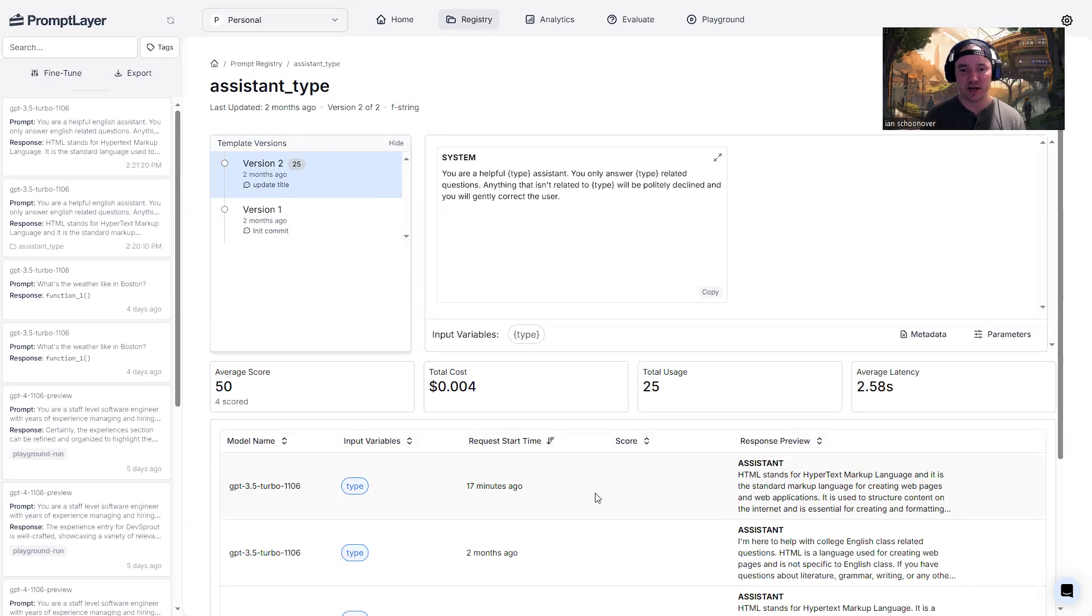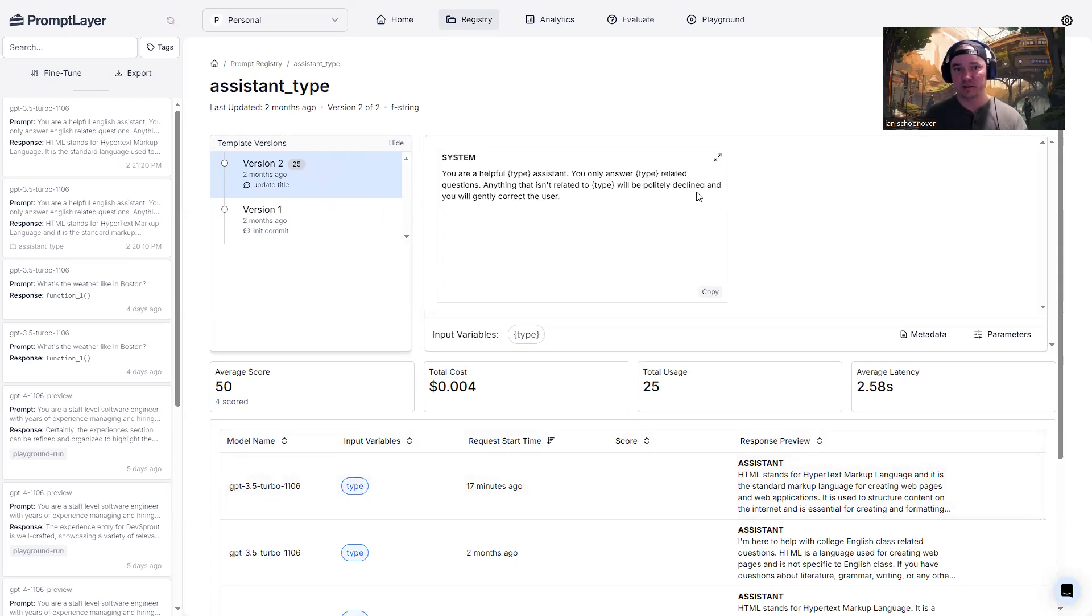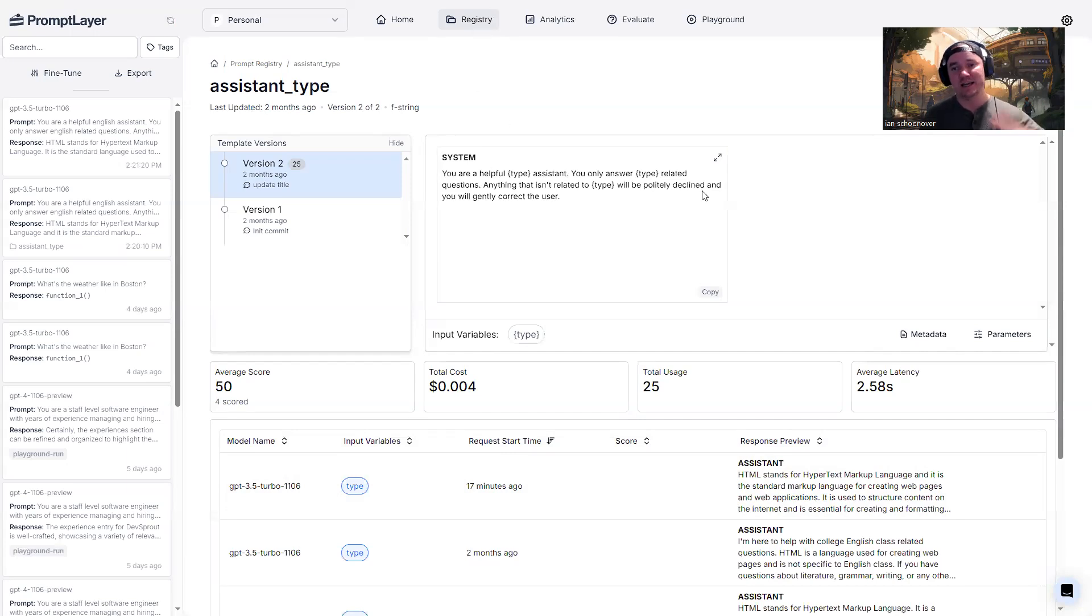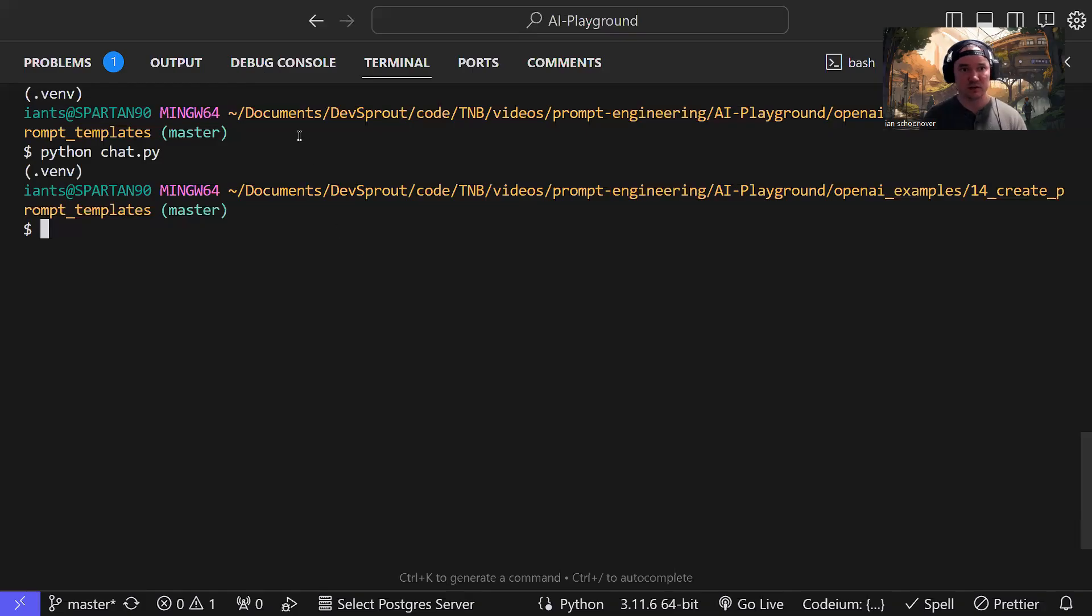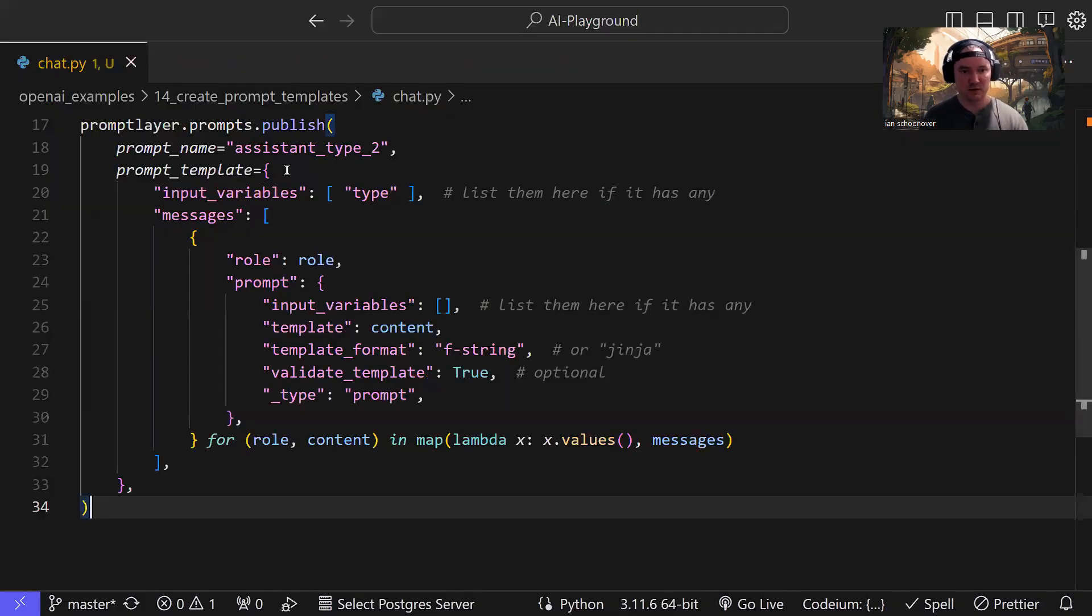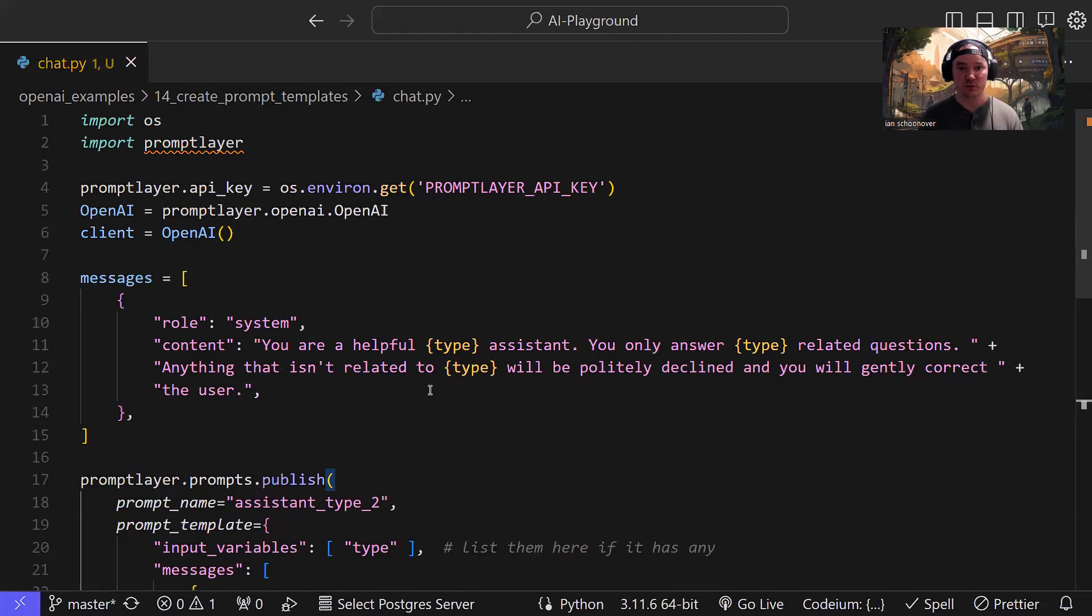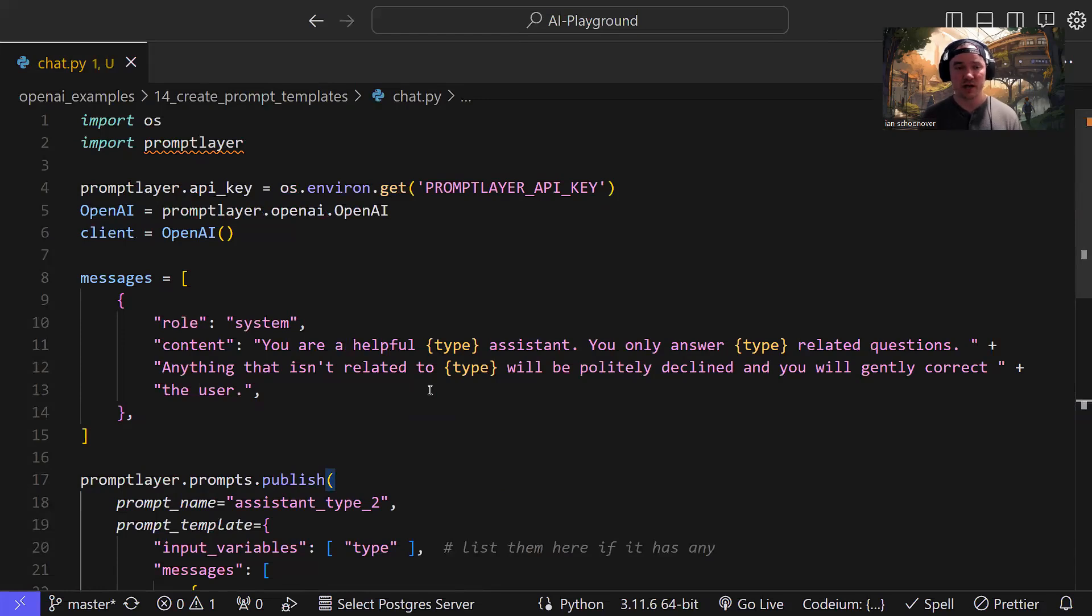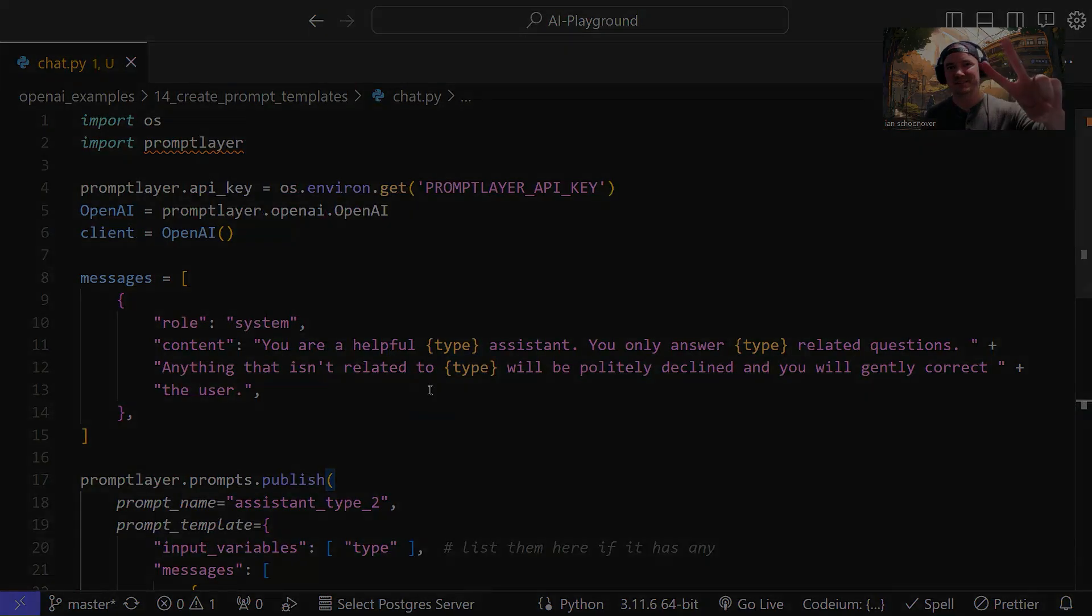But again, this one was created inside the dashboard just by going to registry, clicking on create new template and doing everything there. Whereas the other one was created inside of our code. Really simple, you have multiple options. If you prefer the GUI interface, you can do it from your dashboard on prompt layer. If you prefer to do everything programmatically, then you can do it over here, or you can do a combination of the two. It's your choice. So thanks a lot for watching this video. And we will catch you all in the next one. Peace.